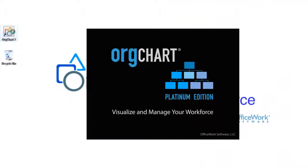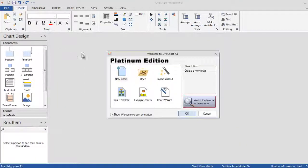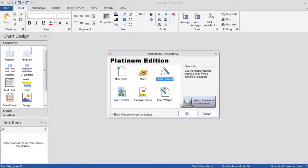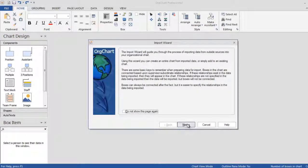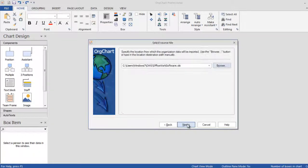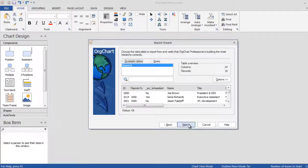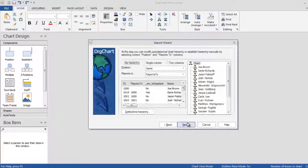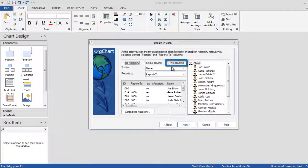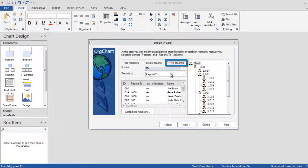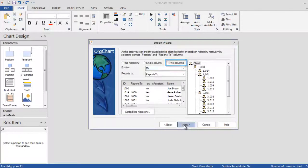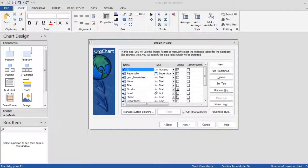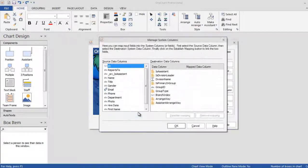OrgChart accepts data from various sources. In this video we will focus on Excel. It's important to have two columns that uniquely identify the hierarchy as shown. You can determine the box layout in this step by simply selecting the desired fields.